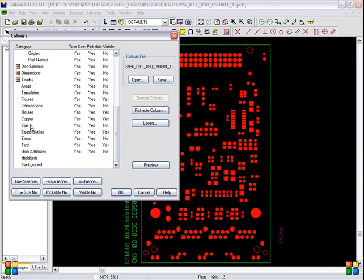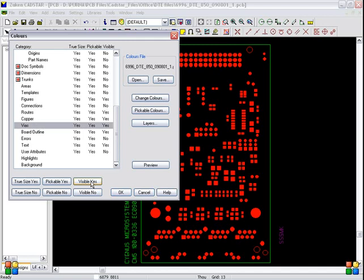Only select vias category and click visible yes. Don't touch anything here. So only you have to select vias and visible yes.